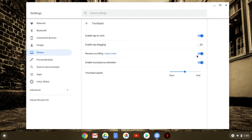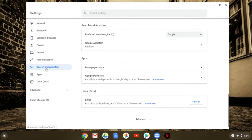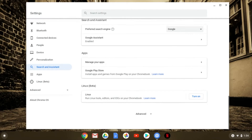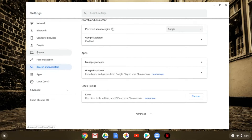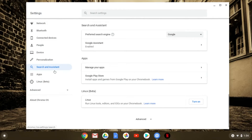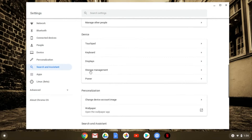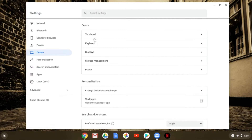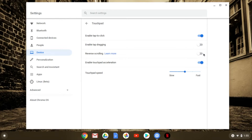You can also reverse scrolling. Right now with reverse scrolling on, when I scroll up it goes up and when I scroll down it scrolls down. If I go back to Device > Touchpad and turn that off, when I scroll up it scrolls down and when I scroll down it scrolls up. People have different preferences on that one. I'm going to go back to reverse scrolling — that's my personal preference.